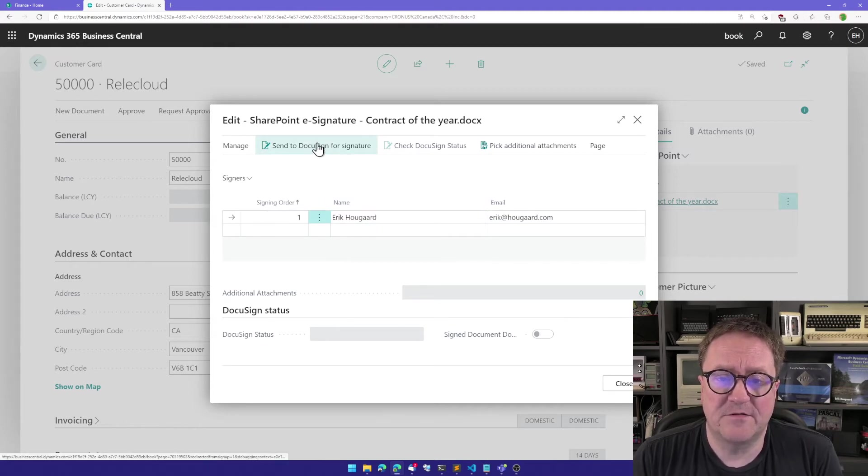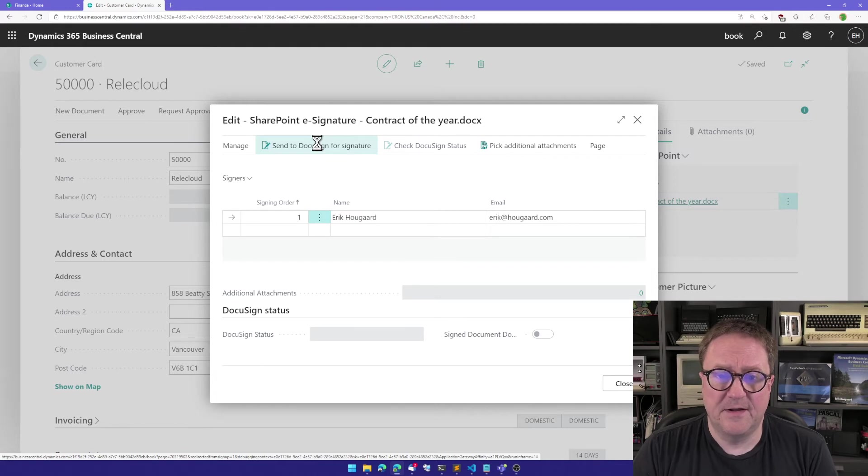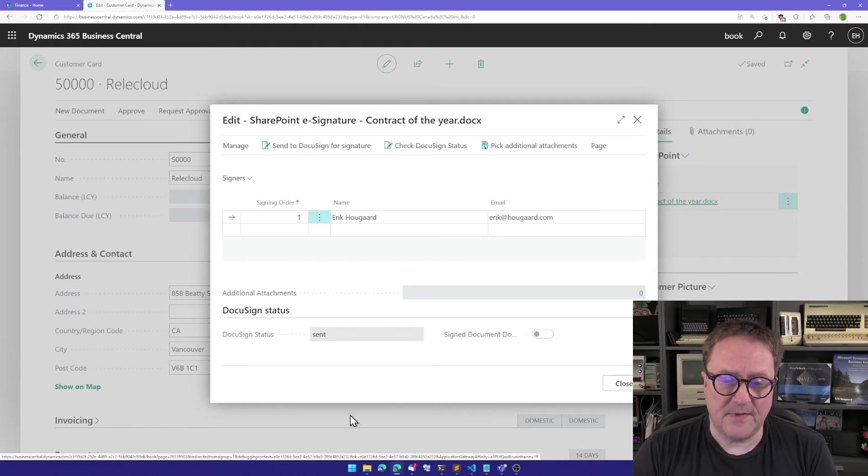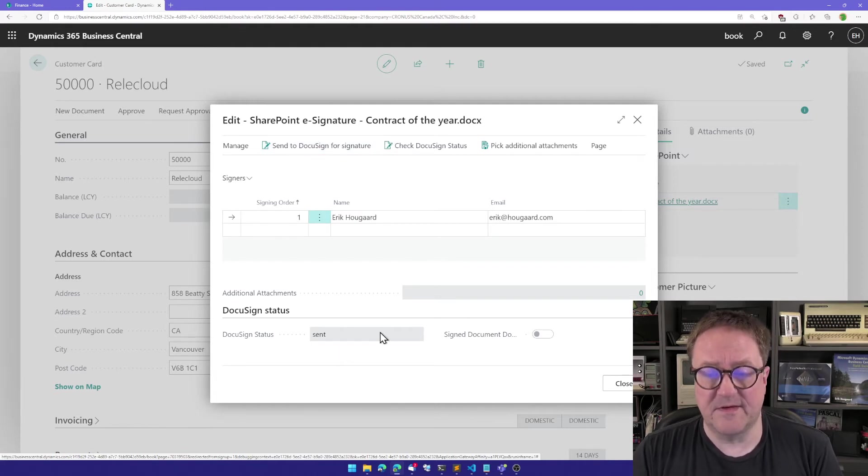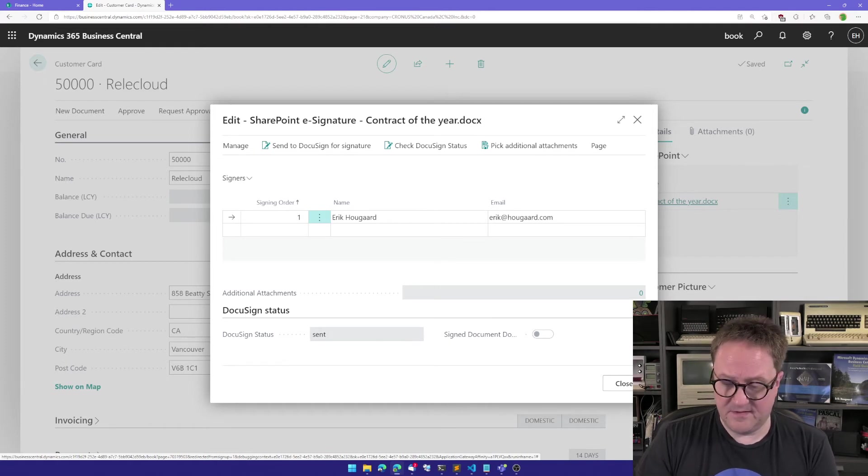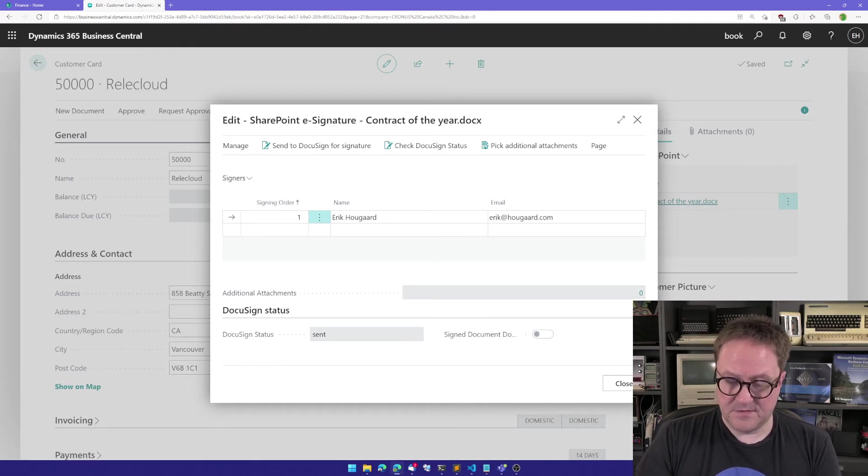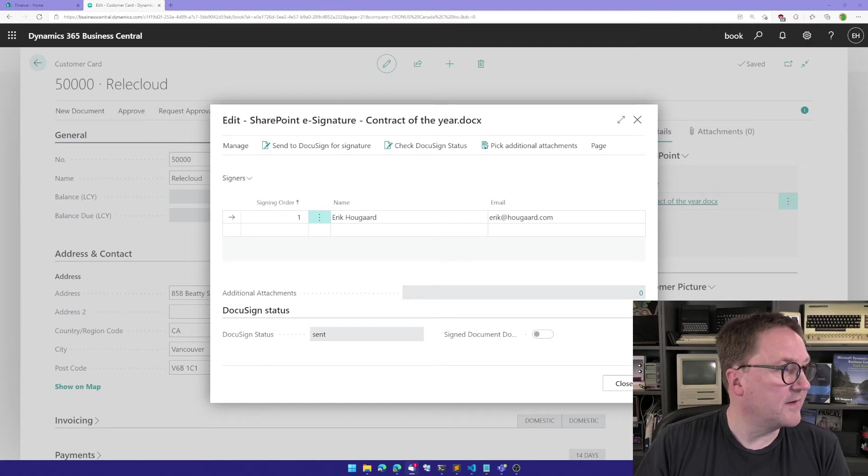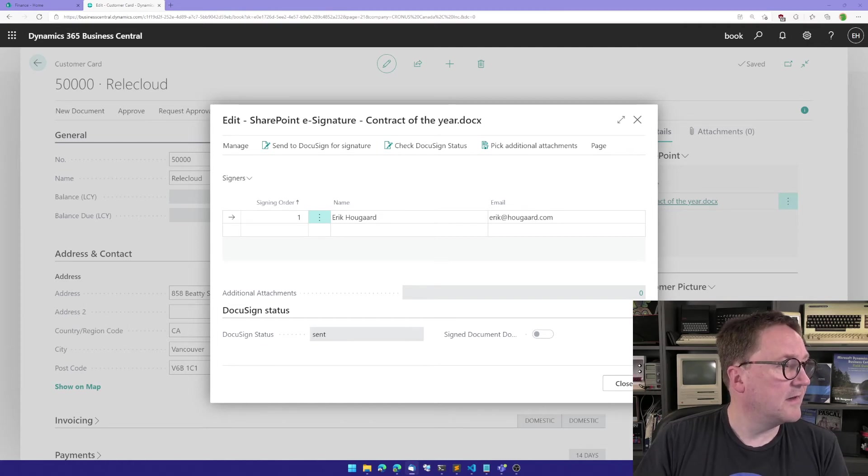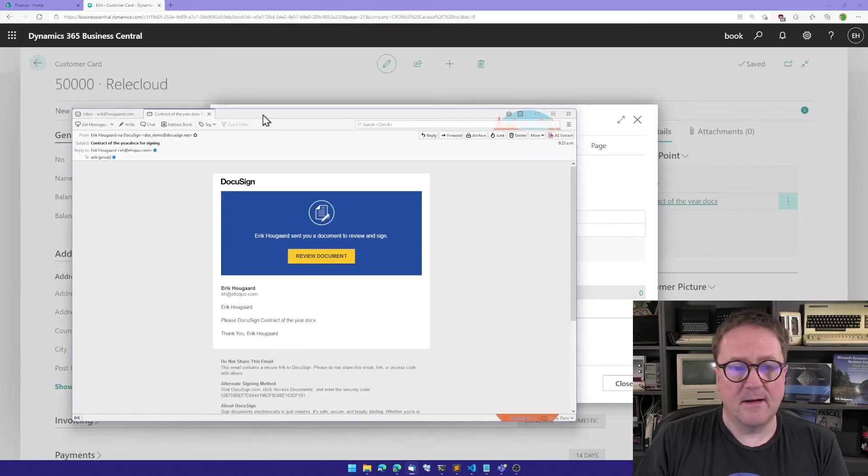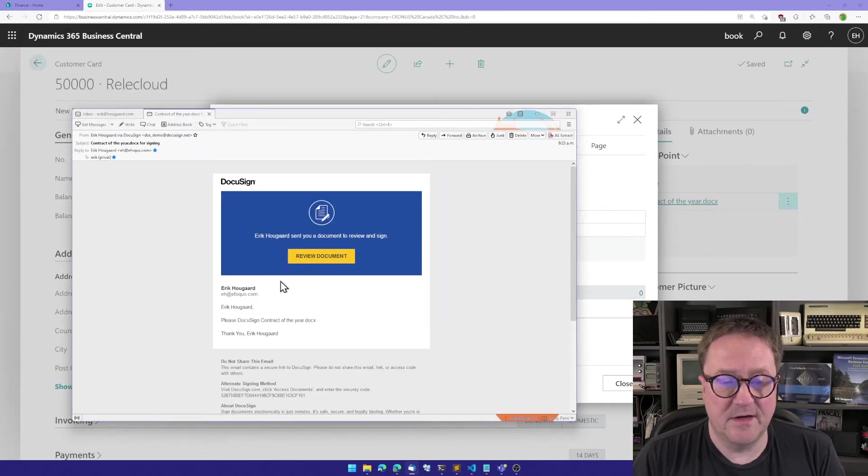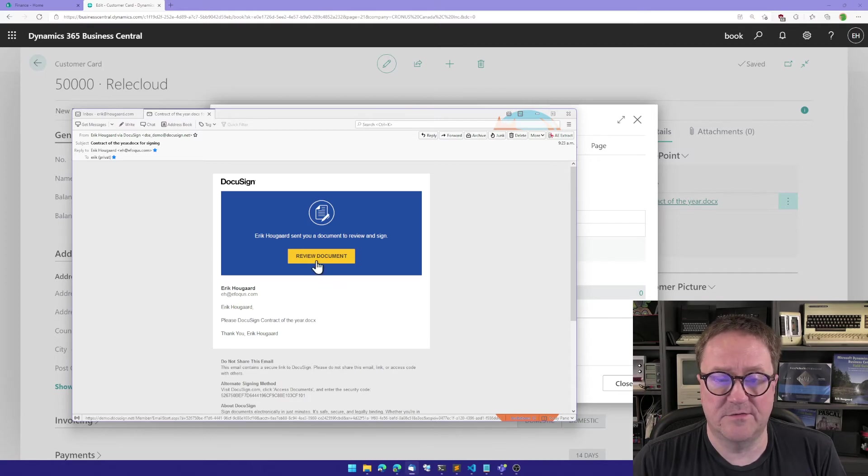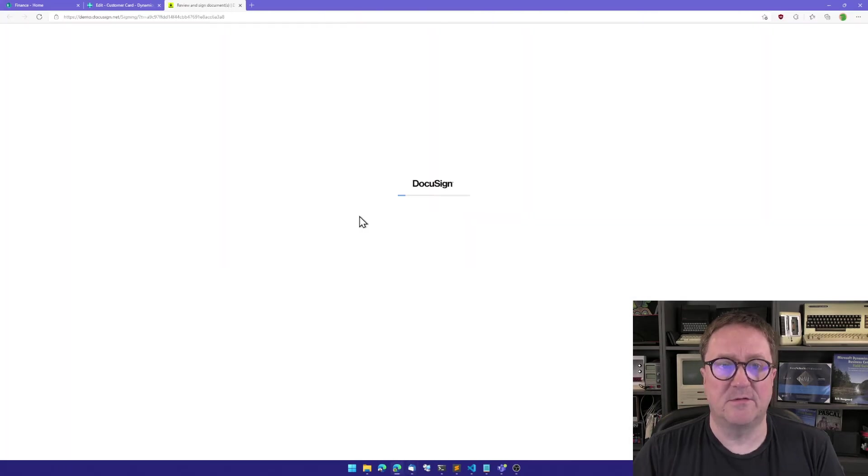So I'll send this to DocuSign for signature. And DocuSign is telling us that this now has been sent. So probably if I'm there, I got a ding. And I got an email that says that Eric at eFocus want Eric at Hogarth to sign. So I'll do that.